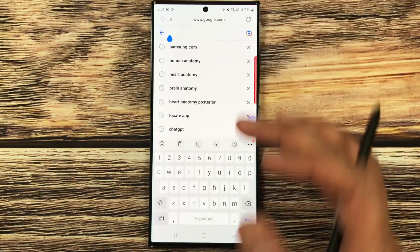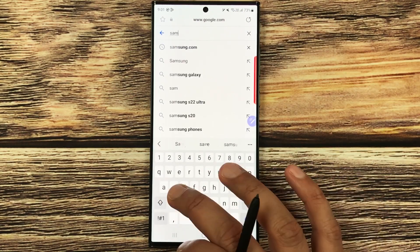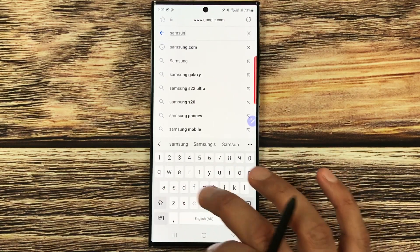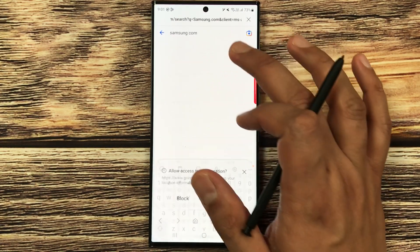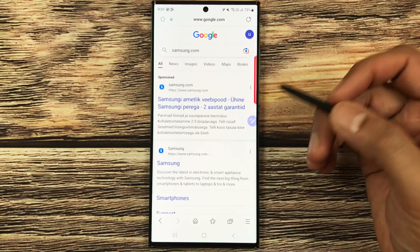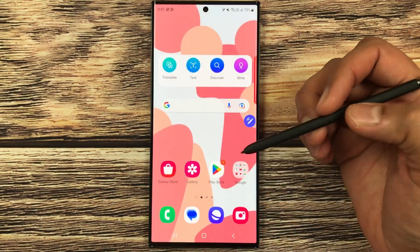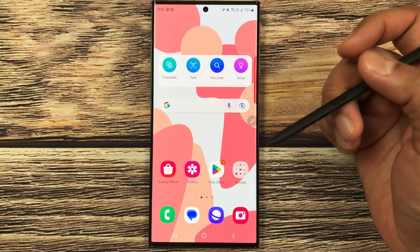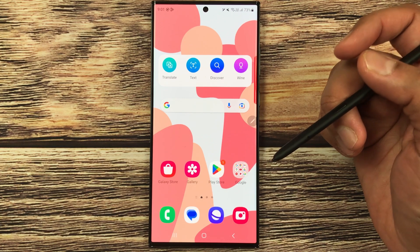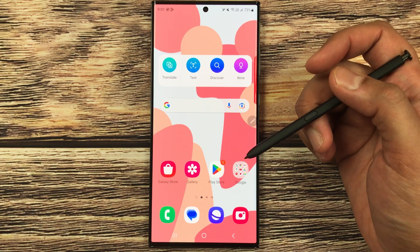Now if you try to write anything with the S Pen, you are unable to do so because the S Pen to text option is disabled. If you want to type, you can use your keyboard instead. That is how you disable the S Pen to text option on the Samsung Galaxy S23 Ultra.